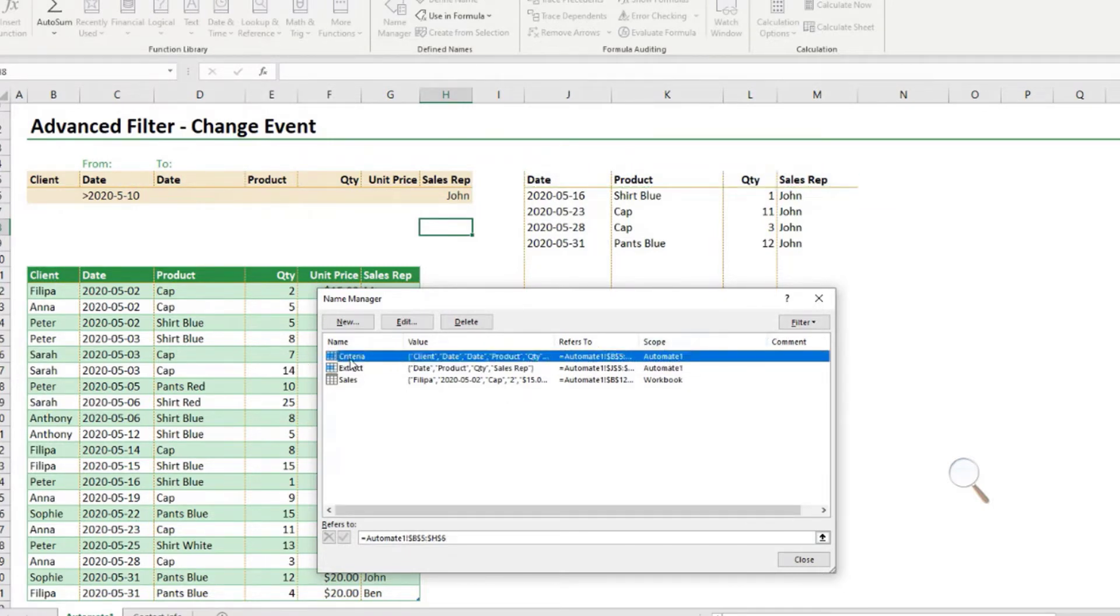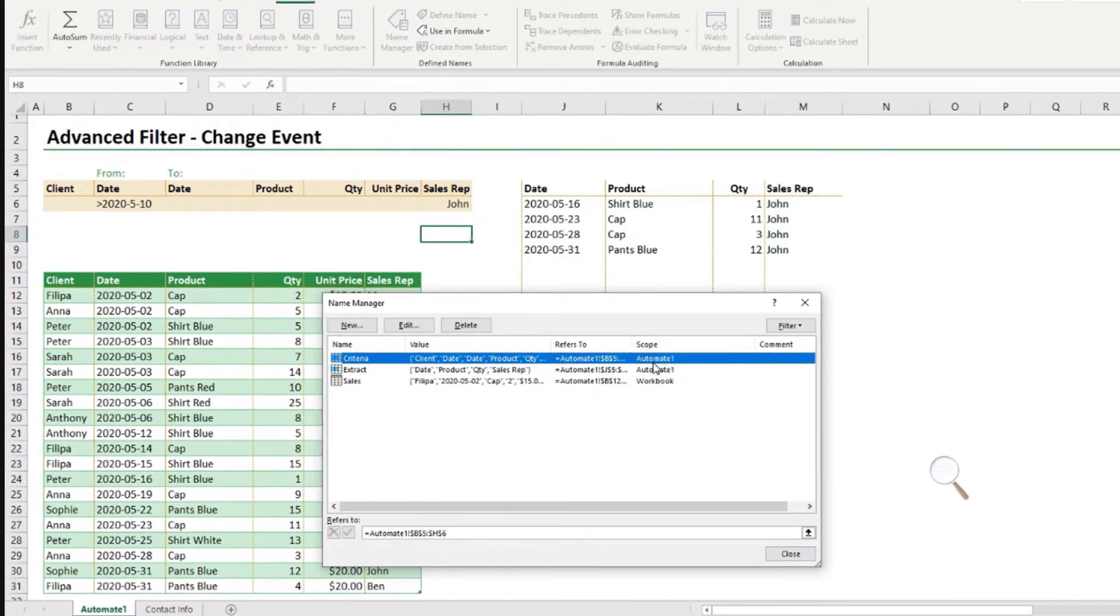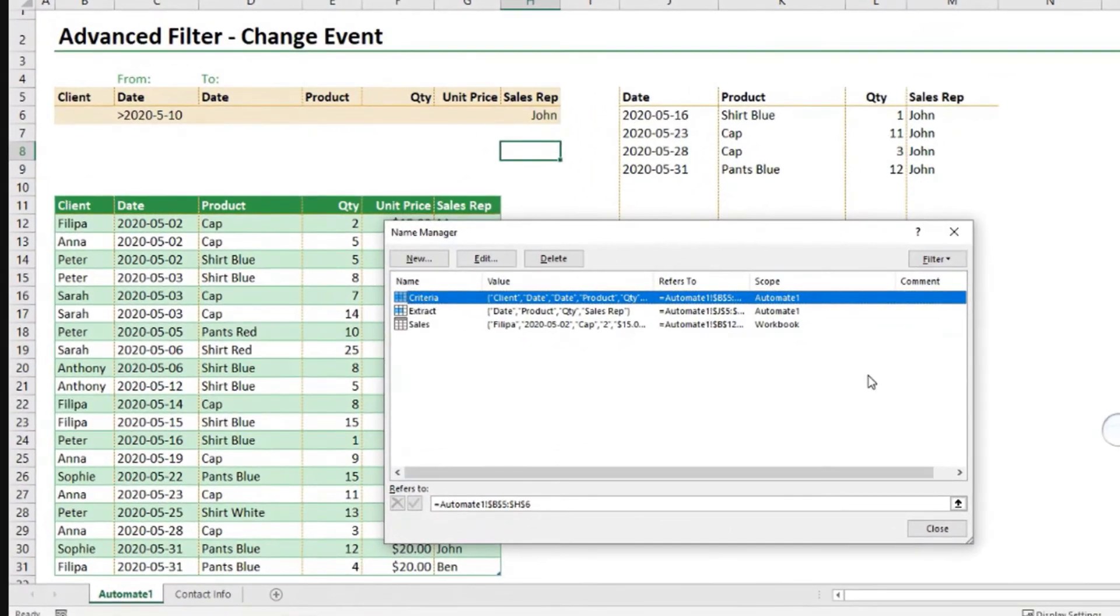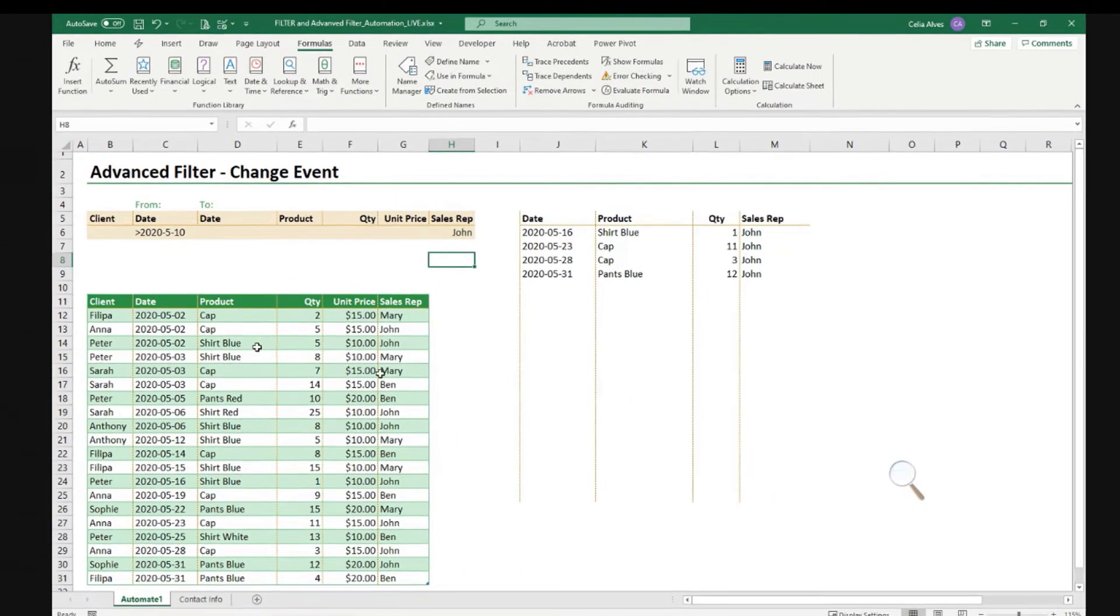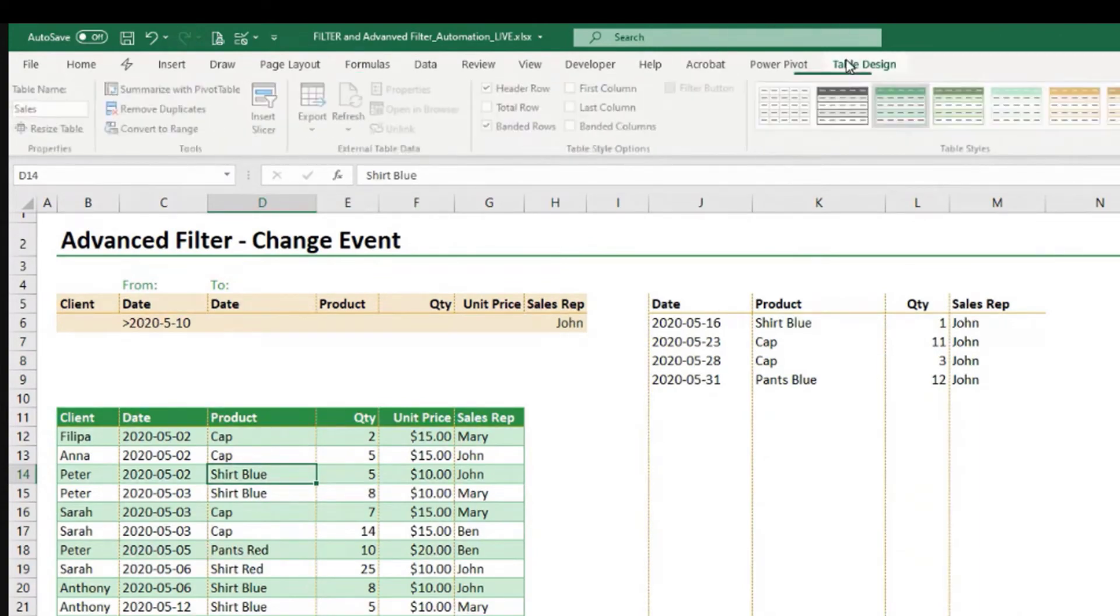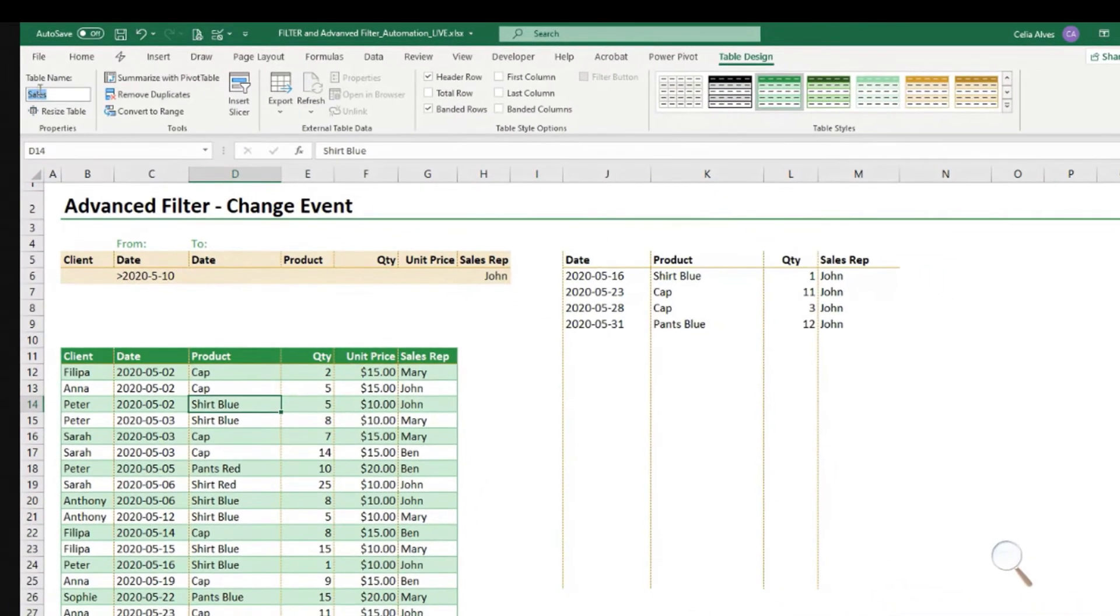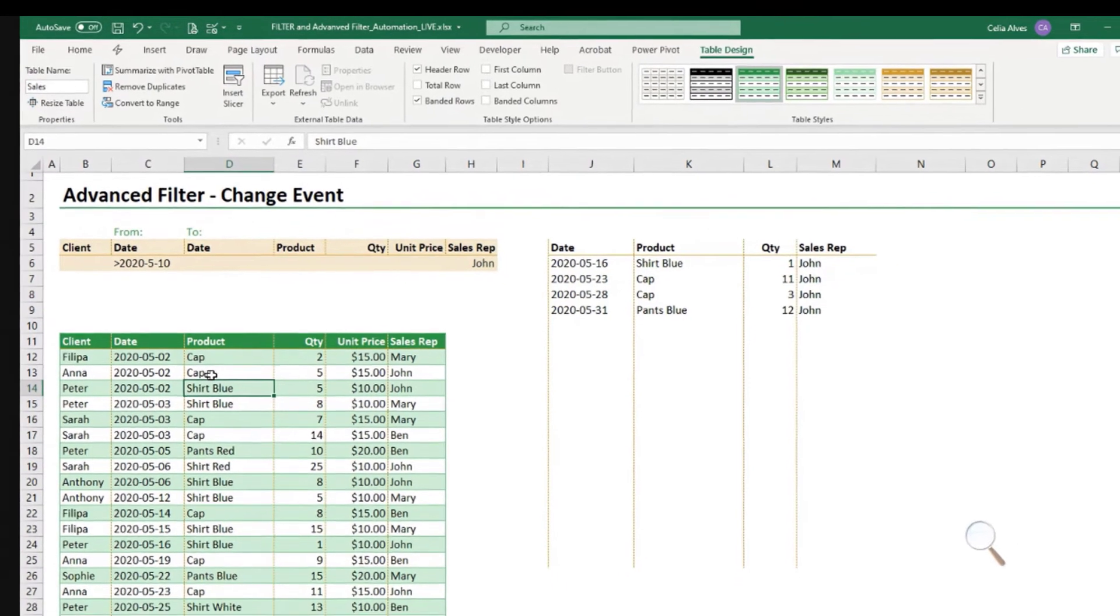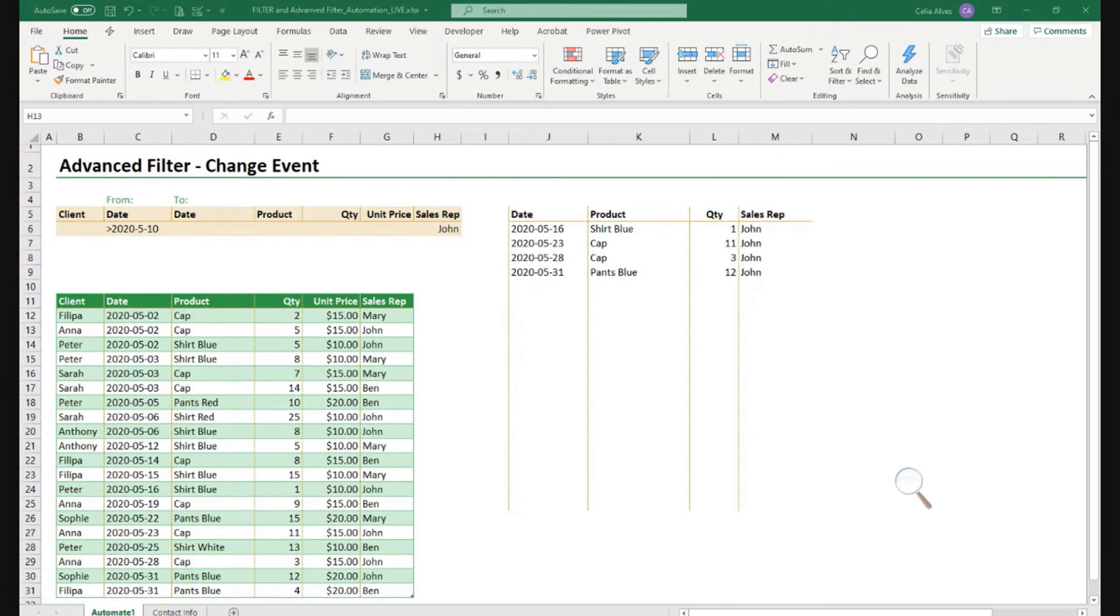And if we look into the scope, it's a name that belongs to the sheet only. The worksheet, automate one, which is our worksheet here. And we could use it in our code if we want. About the tables, if I click here in the table and we go to table design, we can see that in the table name field, we have sales as name of the table. Now we recorded the macro.